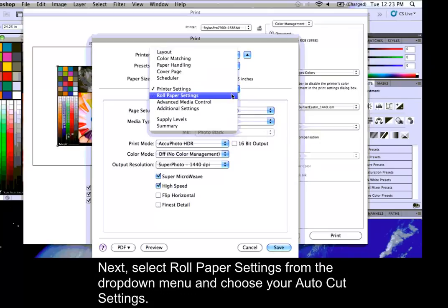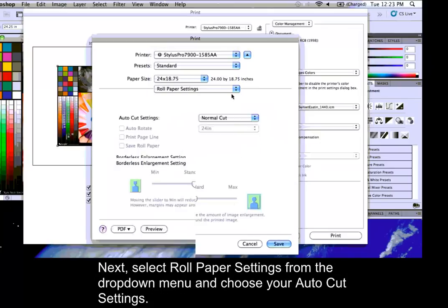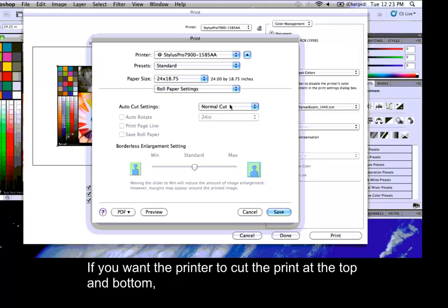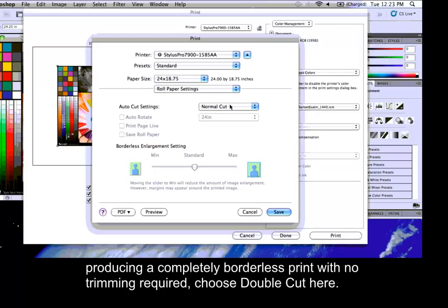Next, select Roll Paper Settings from the drop-down menu and choose your Auto Cut Settings. If you want the printer to cut the print at the top and bottom, producing a completely borderless print with no trimming required, choose Double Cut here.